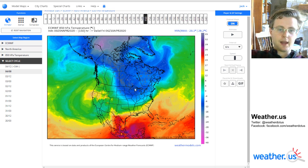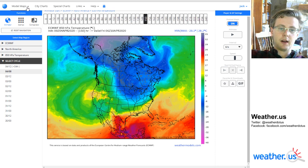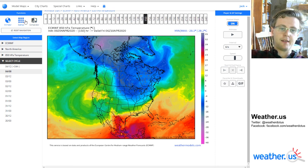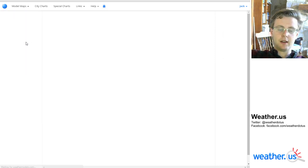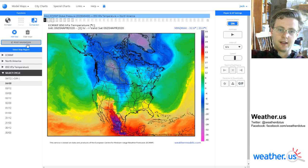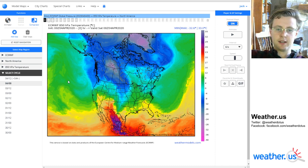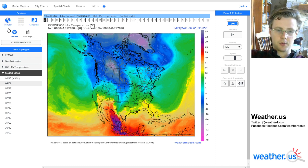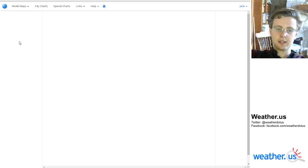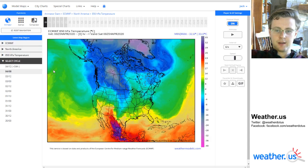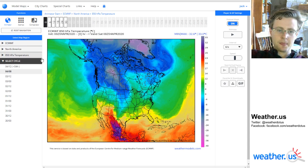Aside from that, you can quickly switch over to the other features we have here, such as the comparator, just by clicking that little button here. I have a whole separate video showing you how to use the comparator, so we'll head back over to the animator, given that that's what this video is about.